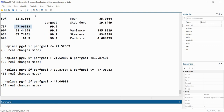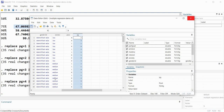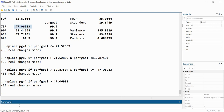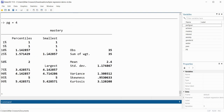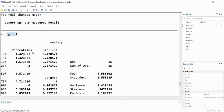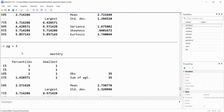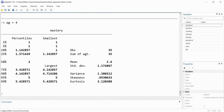Going back to the data editor we can see our pg variable with those values shown. At this point we can use bysort for subgroup analysis: 'bysort pg: sum mastery, detail'. I get descriptive statistics for mastery goals in each of those ranges — performance goals group 1, group 2, group 3, and group 4.